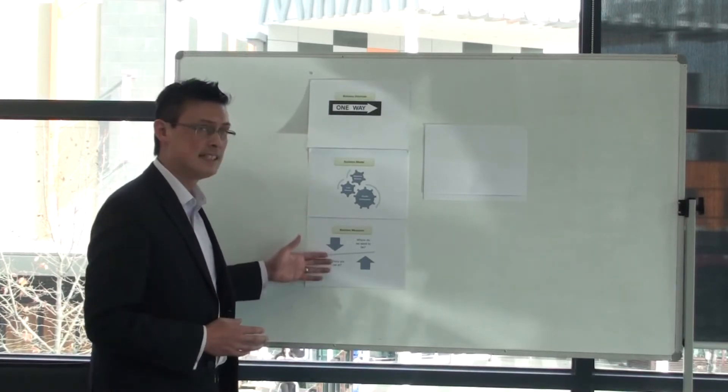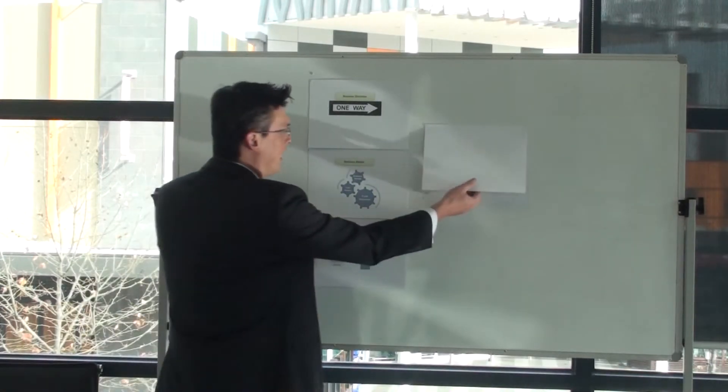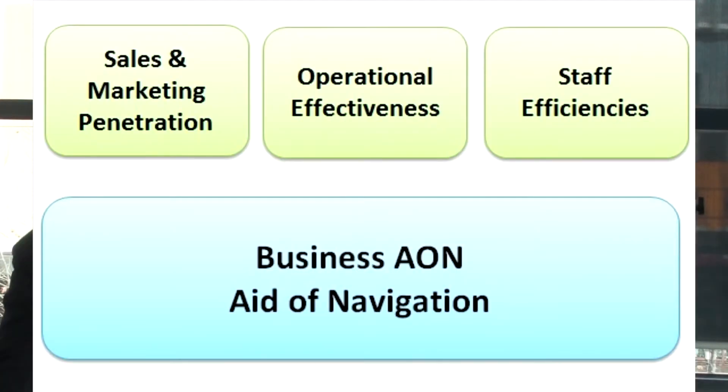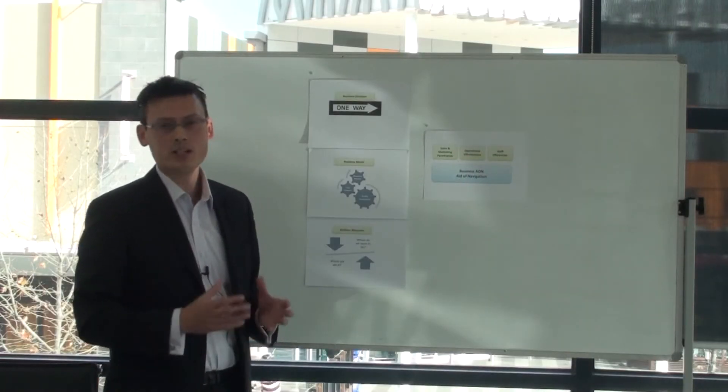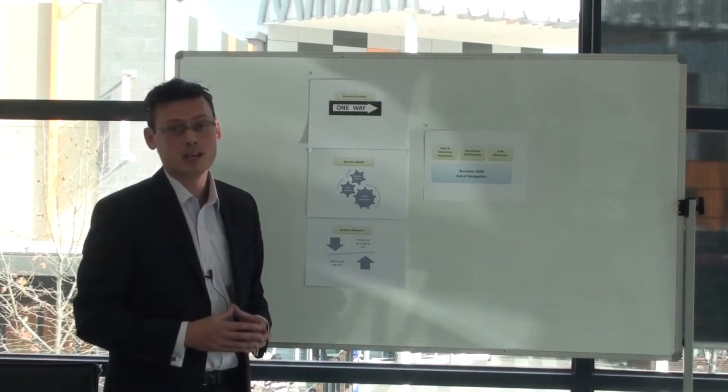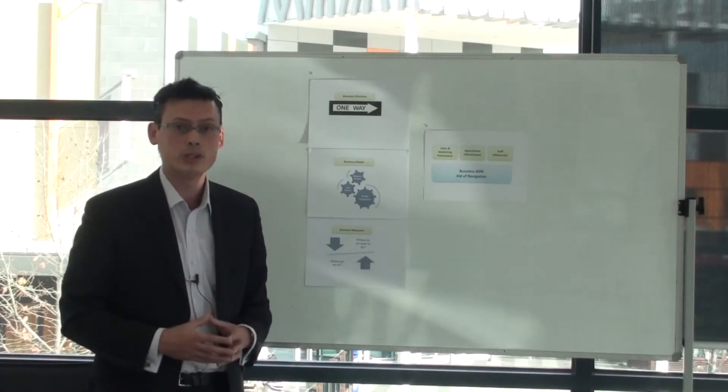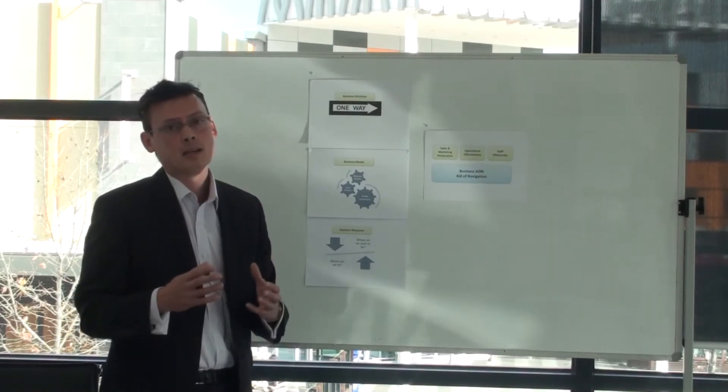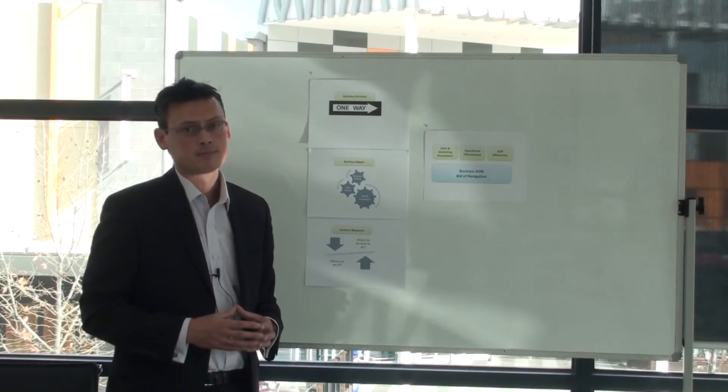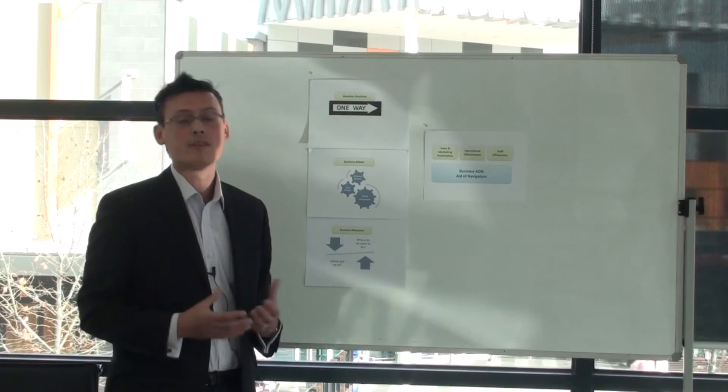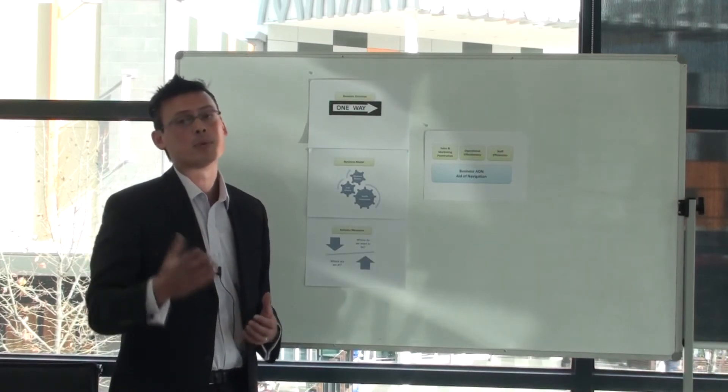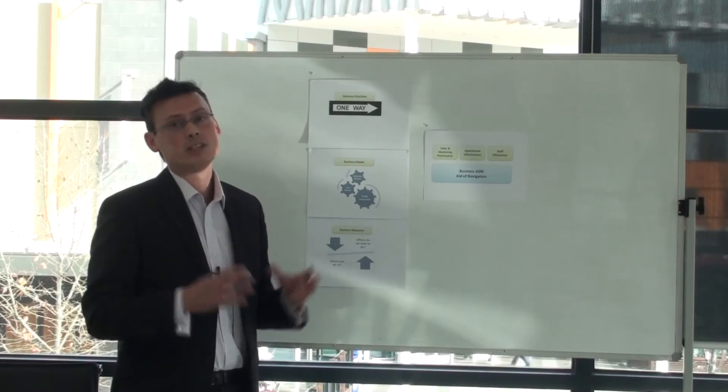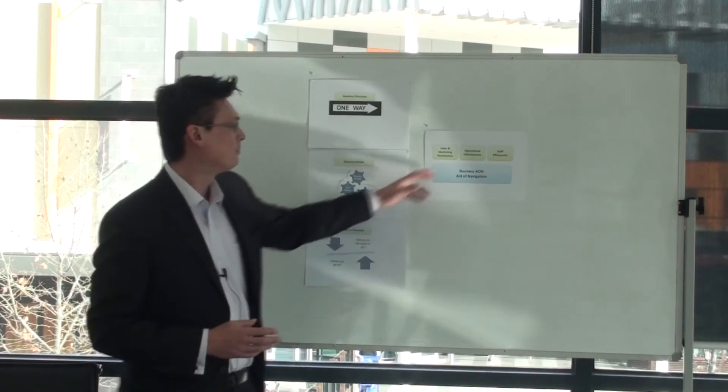But once we have these three steps, we can then understand our sales and marketing penetration, understand how effective our sales and marketing efforts are, understand how effective our operational efforts are, how efficient our operational efforts are, where we can actually improve. Why? Because we know what we're measuring. And how we utilize our staff. How effectively and efficiently are we utilizing our staff so that we can leverage on those assets, get more out of the resources that we have, grow our business and profit appropriately so that we can reach that final destination that we're heading for.